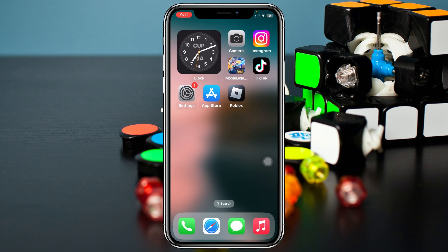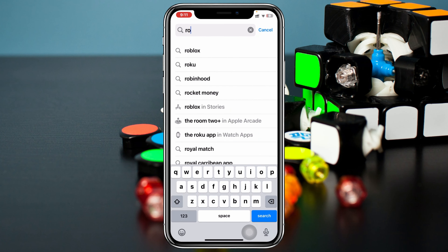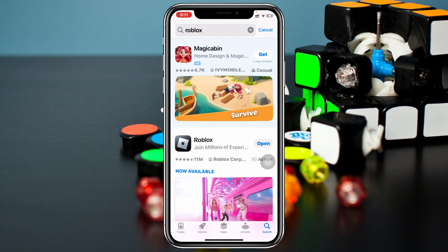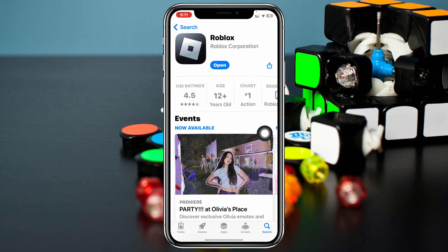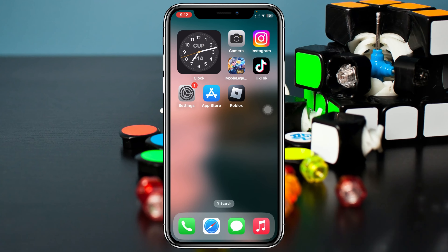To fix the problem, the very first step you can take is to make sure that your Roblox application is actually up to date. Go ahead and open up your App Store from your device, then tap on the search bar and type in Roblox. Tap on it, and if you find any pending update, go ahead and update your Roblox application as soon as possible, because sometimes updating the Roblox app can solve this problem.